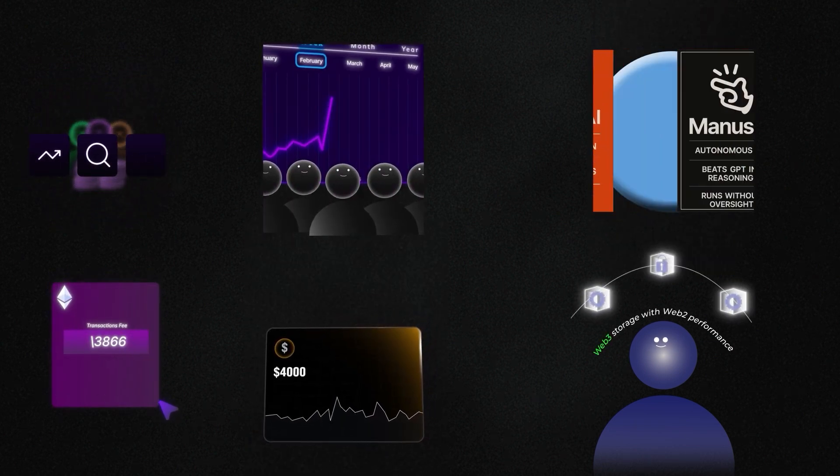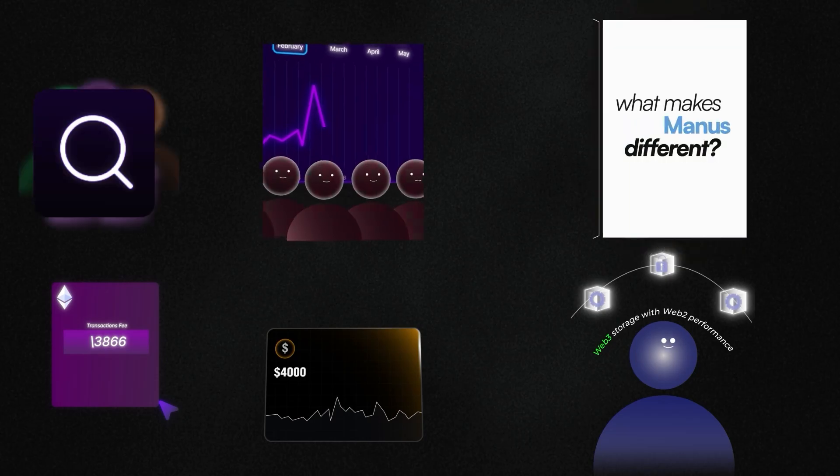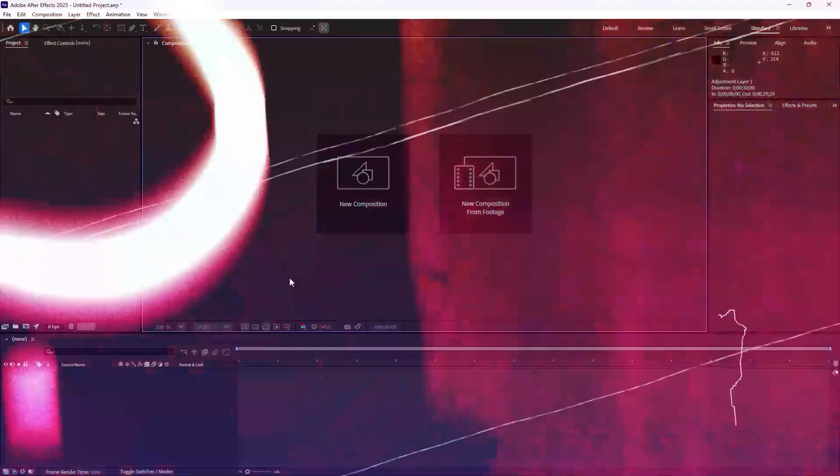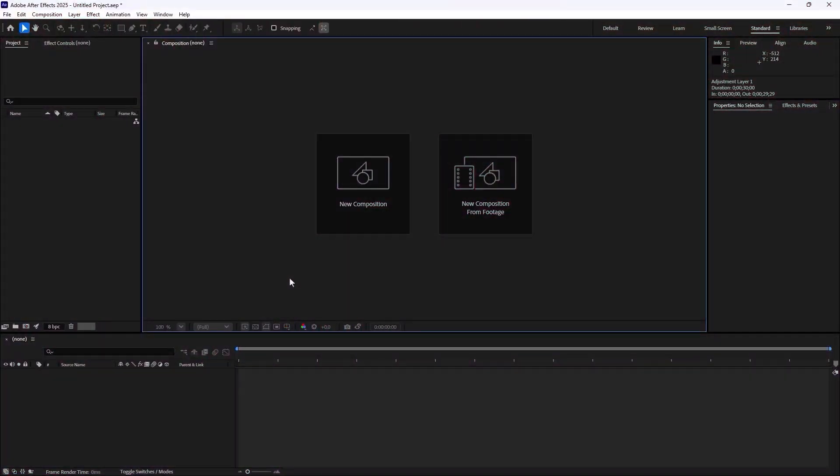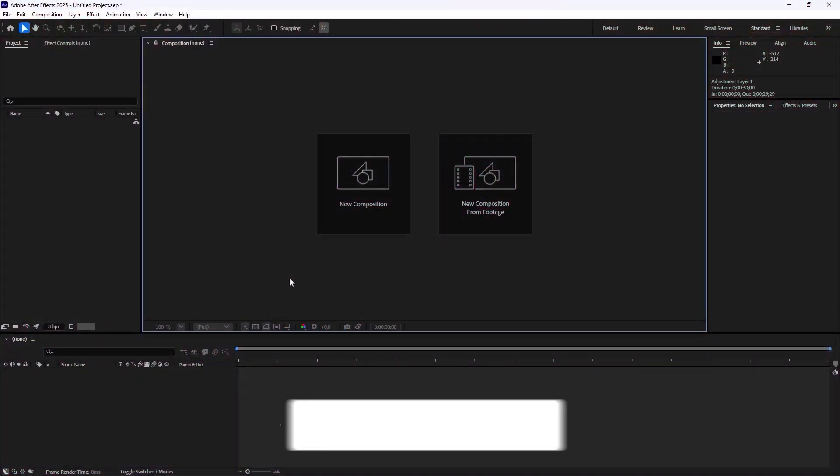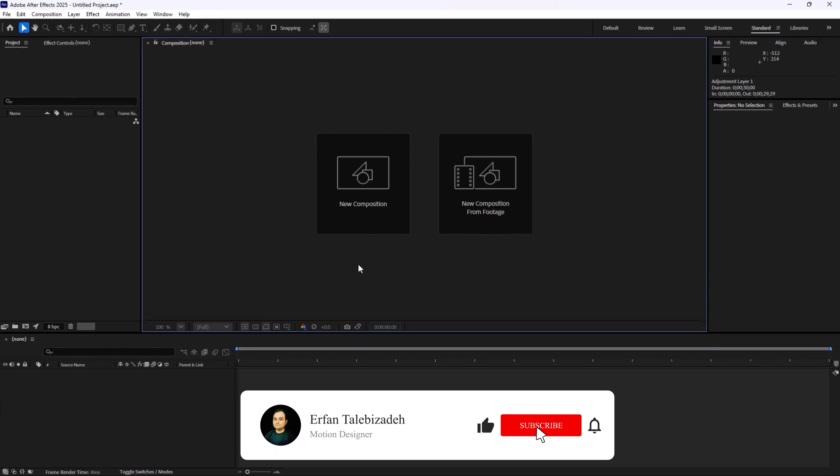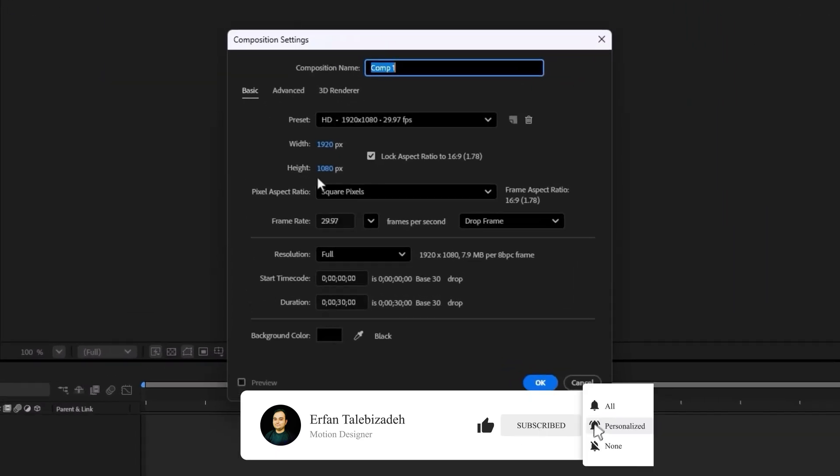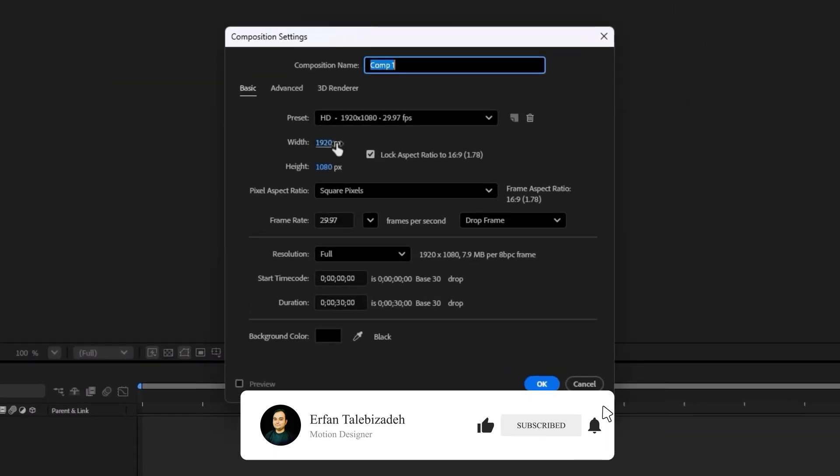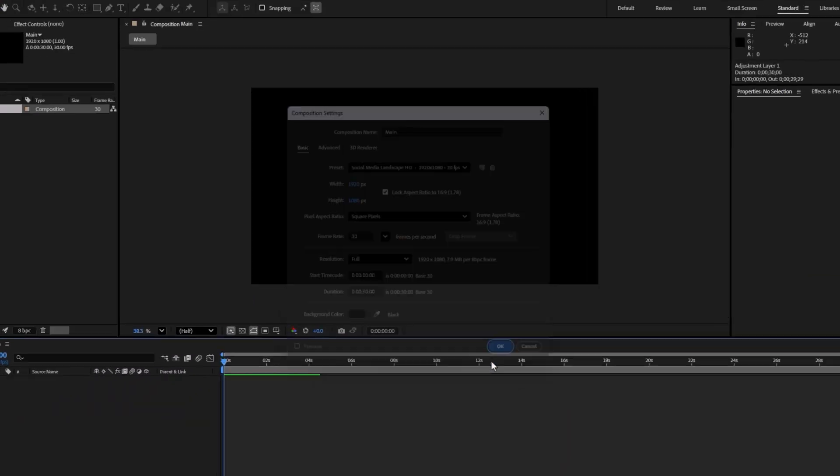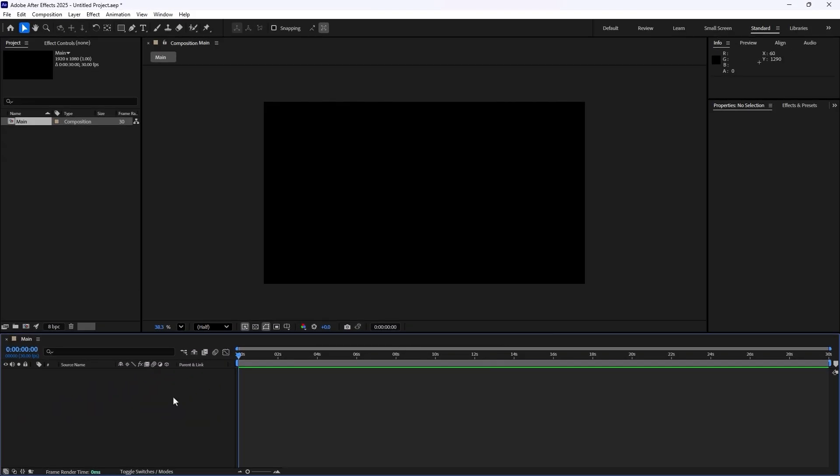Here we are inside of Adobe After Effects, and now let's begin. On the first step I'm going to create a new composition. I'm going to call it Main. The width is set on 1920, the height is set on 1080, and the frame rate I'm going to change it to 30 frames per second. And now let's hit okay.